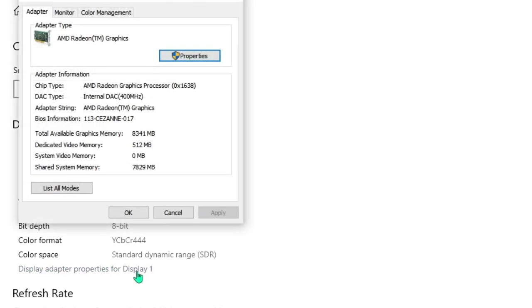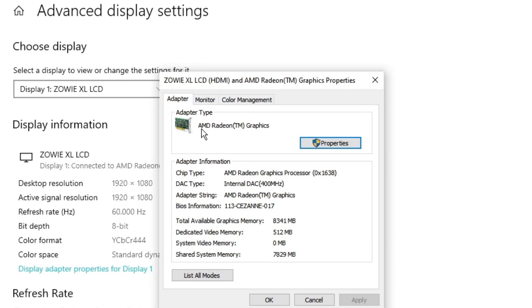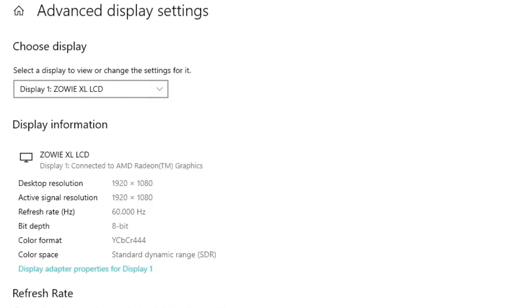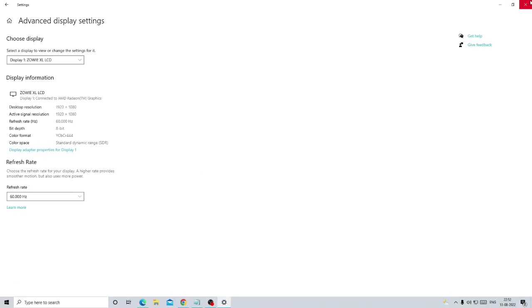Now the properties box will come up. At the top it will display your graphic card. I'm using AMD so it's showing me AMD, but if you're using Intel it will display Intel. Below that you'll find Dedicated Video Memory. This is only 512 MB right now. Close it after making a note of it.